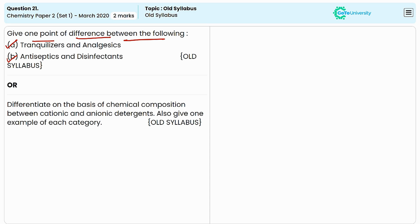Whereas disinfectants are used to kill or inactivate microorganisms on inanimate objects and surfaces. They are used to clean environments like hospitals, laboratories, and homes to prevent the spread of infections.